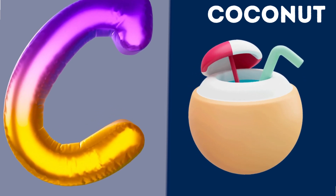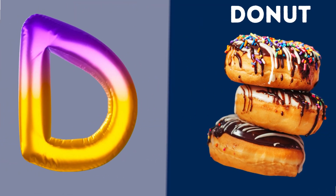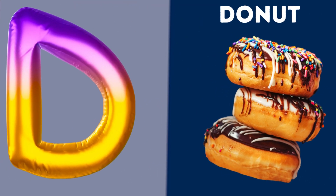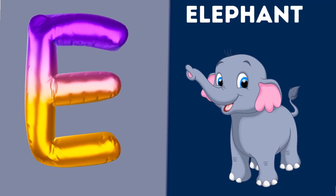C is for Coconut. Ga, Ga. Coconut. D is for Donut. Da, Da. Donut.